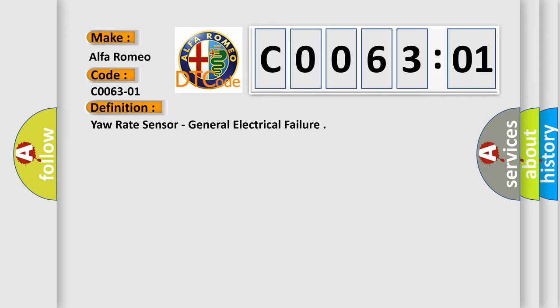The basic definition is: Yaw rate sensor, general electrical failure.